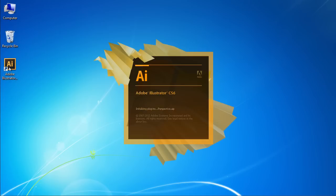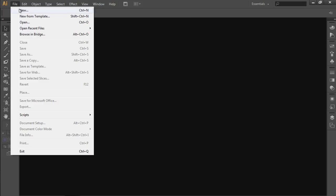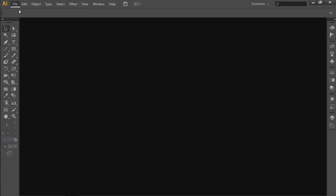Launch Adobe Illustrator CS6. Go to the File menu and choose New. In the appeared window, set the document properties and press OK.